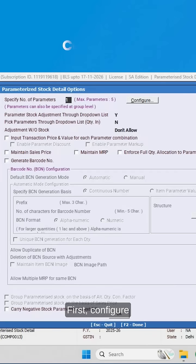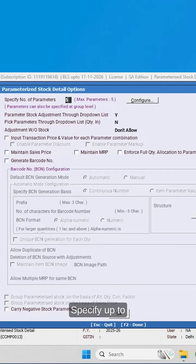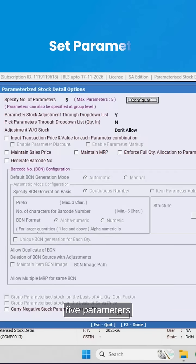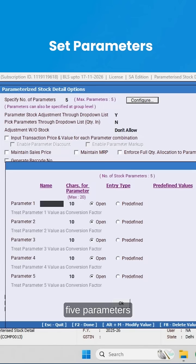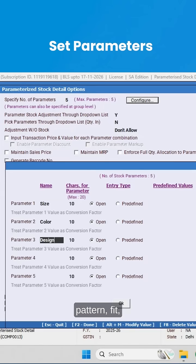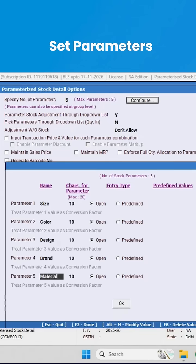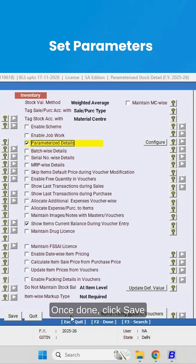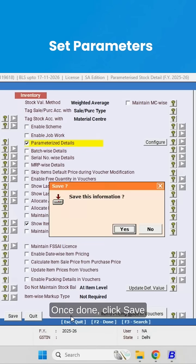First, configure parameter-wise stock. Specify up to five parameters like size, color, pattern, fit and material. Once done, click save.